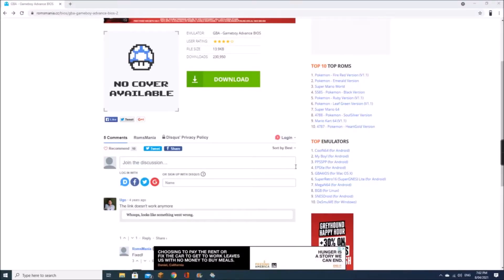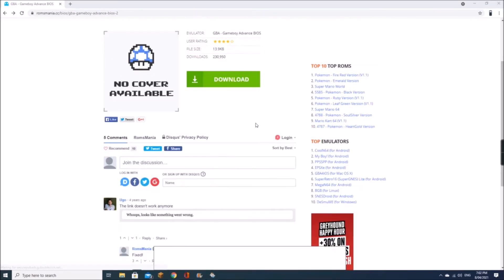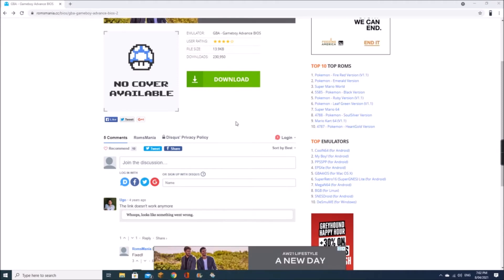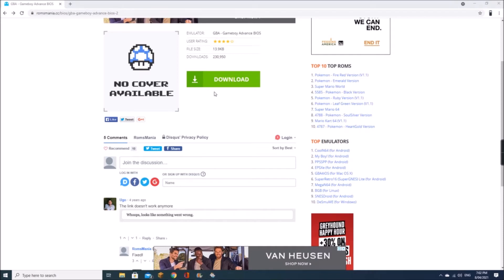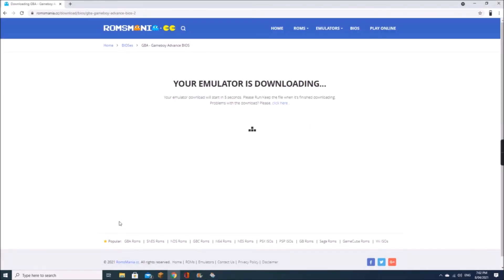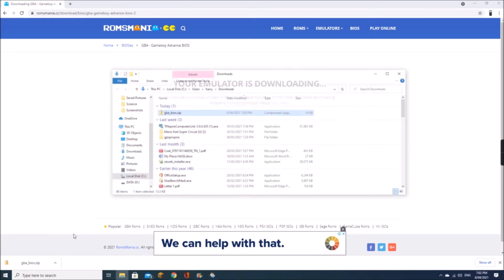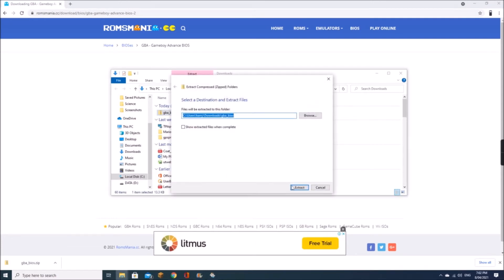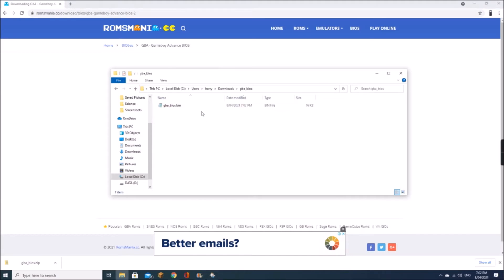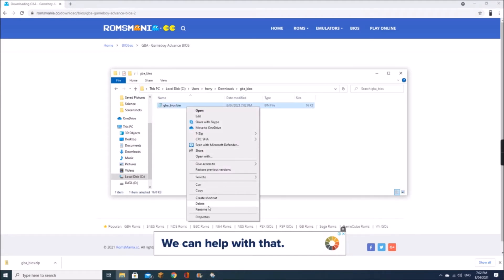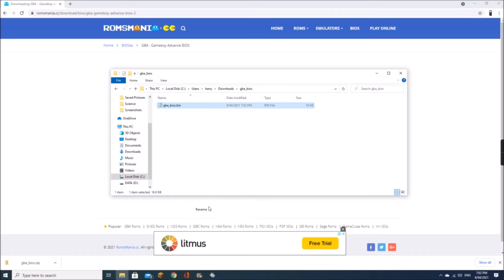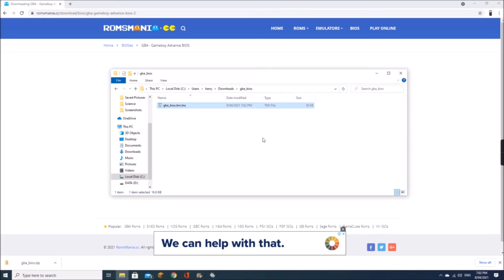To use the GBA emulator, the Game Boy Advance BIOS must first be downloaded and transferred onto the calculator. Download it, and once it's downloaded, show in folder and extract. Then, just as with the Game Boy Advance ROMs, rename it with .TNS. Now it's ready to transfer onto the calculator.